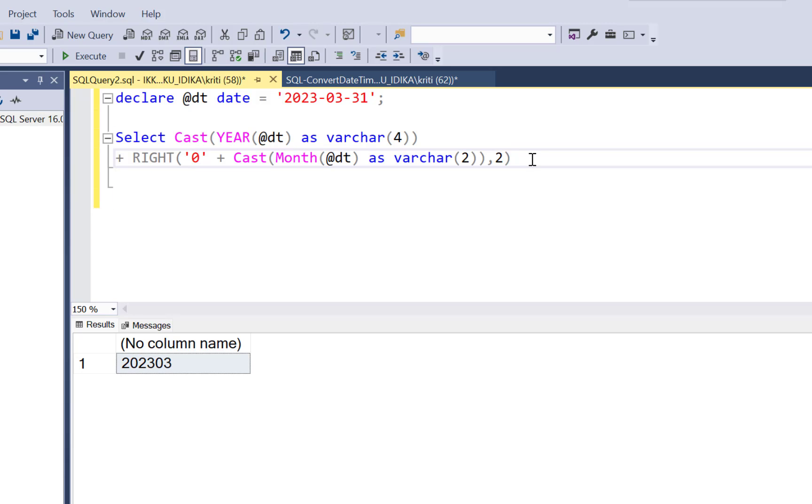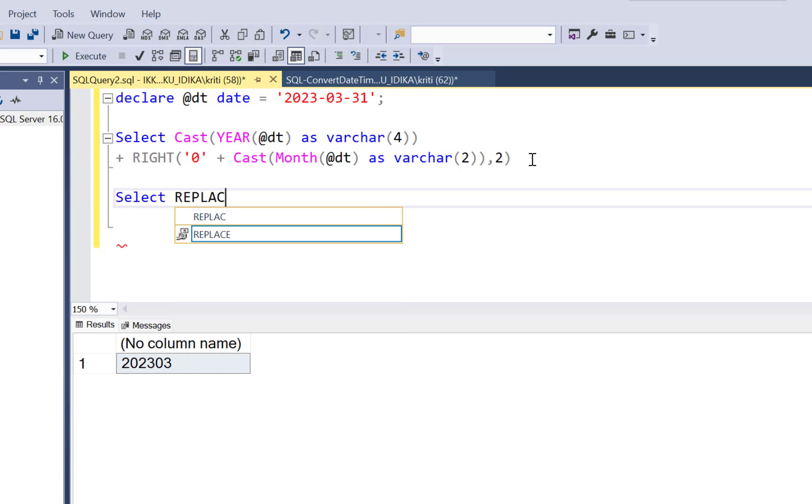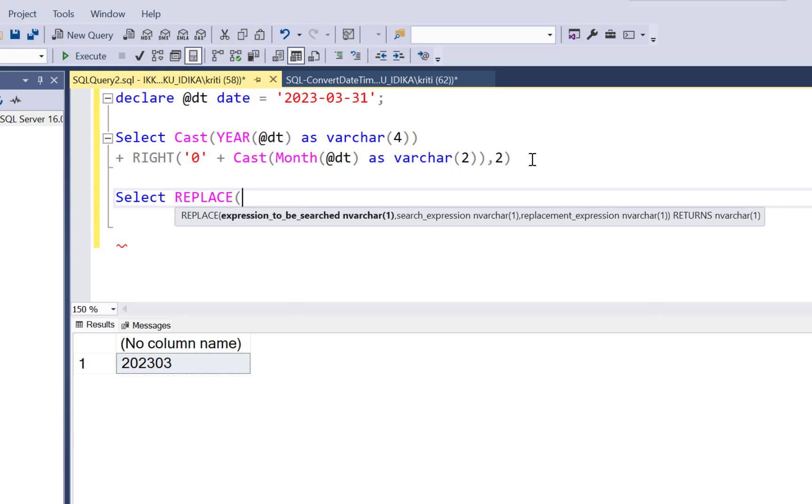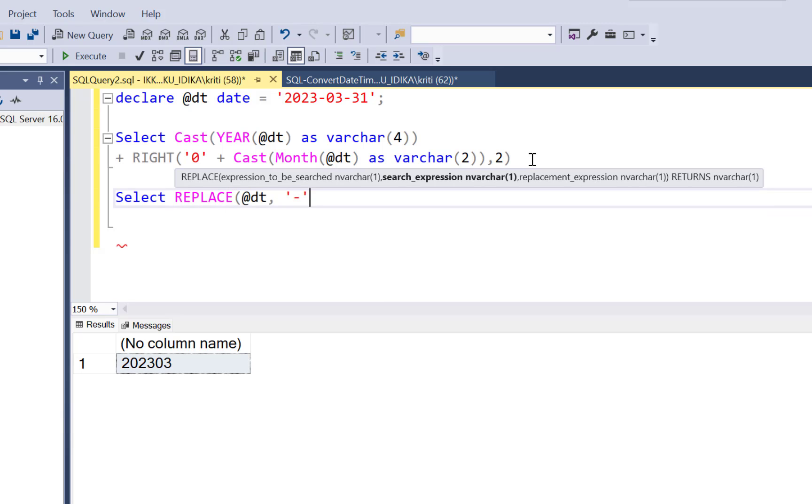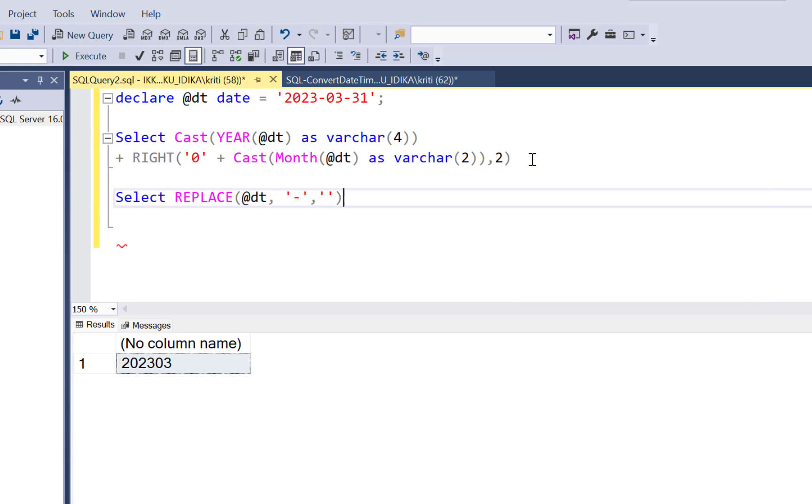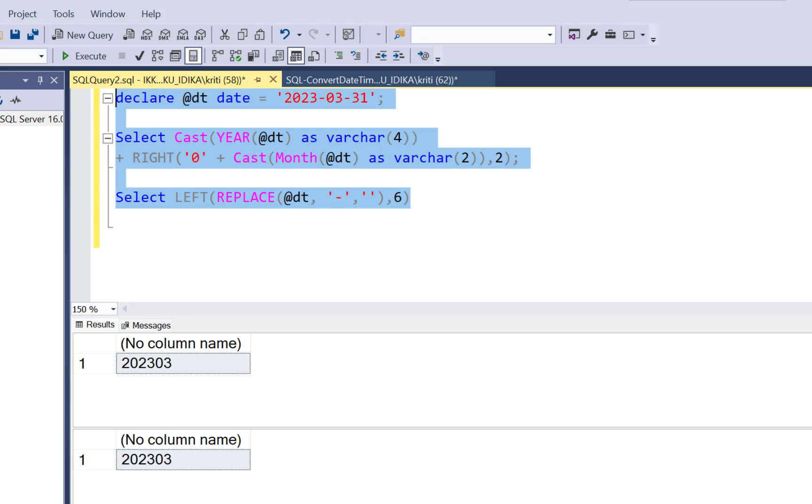There could be another solution using the replace function, which would be a little neat. So we can just use replace and replace the hyphens in our date field with an empty value. And then we have to use the left function to extract the left six values from this. And this is going to give us the correct result as well.